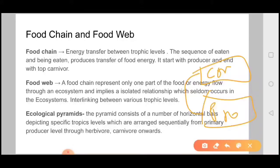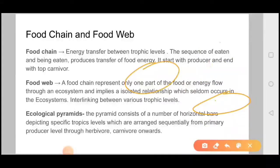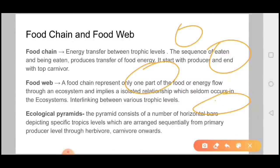The sequence of eating and being eaten produces transfer of food energy. It starts with the producer and ends with the top carnivore. If we talk about food web, a food web is not unidirectional or single-directional.